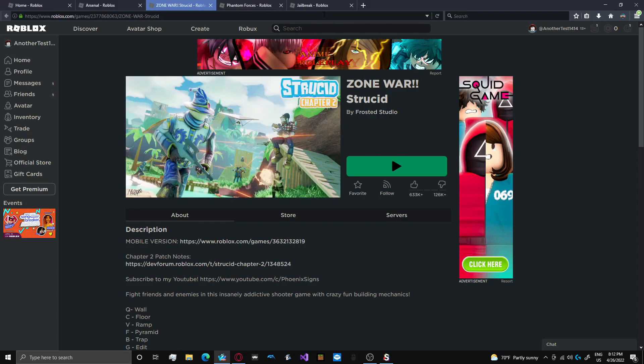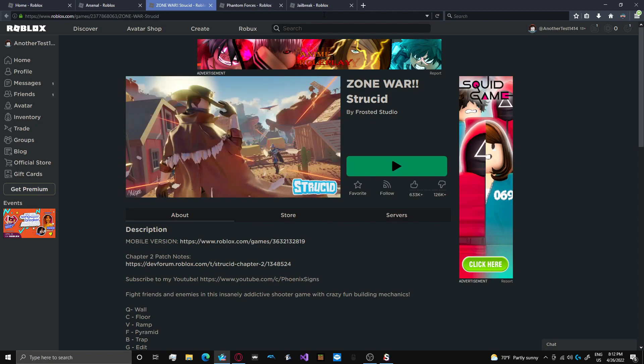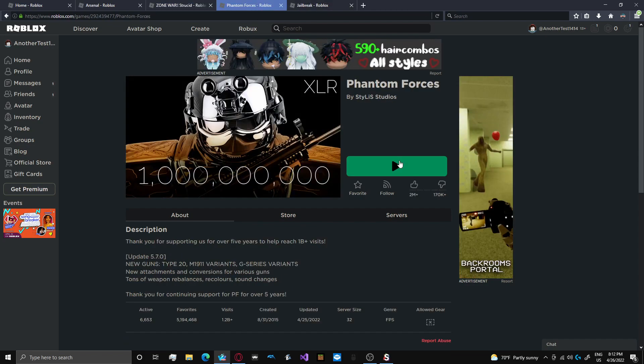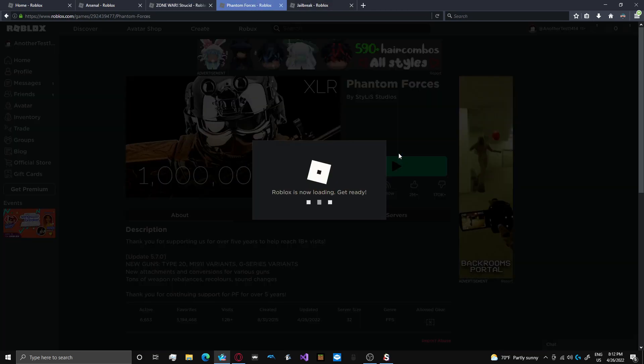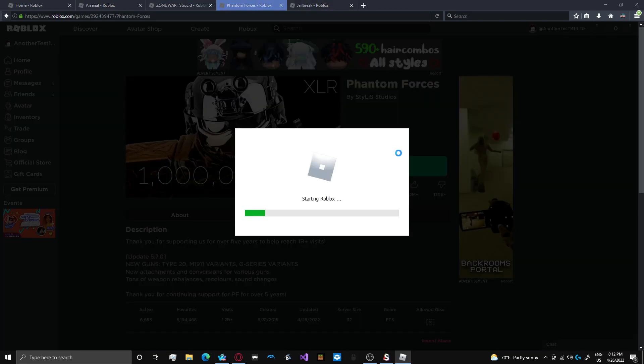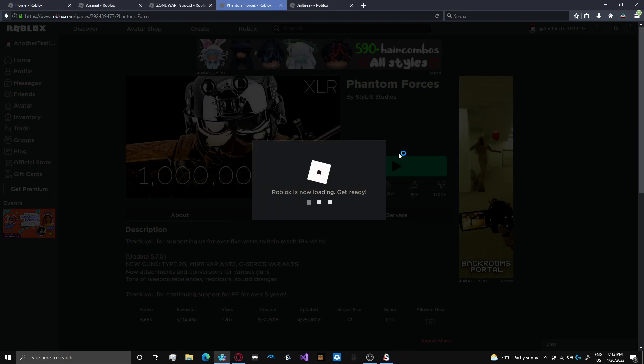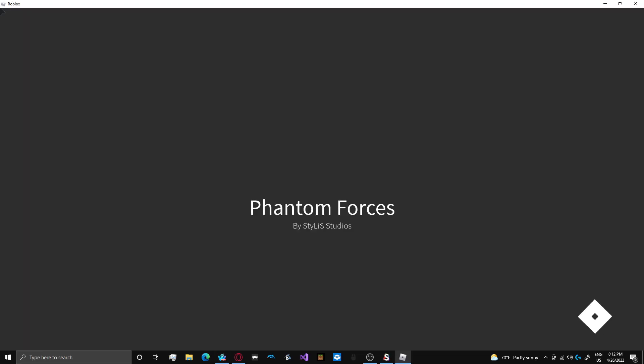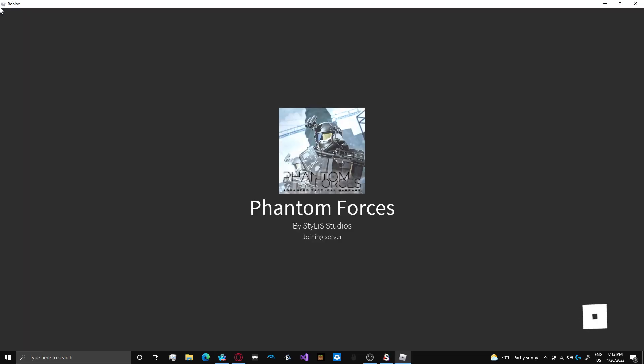So that's Strucid. That was very fun. And I'm actually very impressed with this script specifically. 10 out of 10. Very good. Whoever made this for Dark Hub, you did a very good job for Strucid. Very, very good job. It's one of the first times I've ever given a hub 10 out of 10 for Strucid.